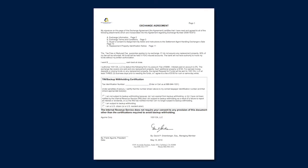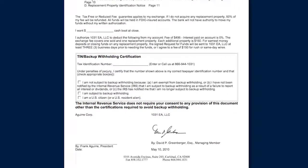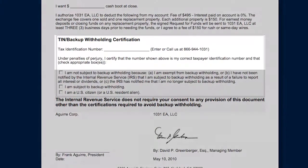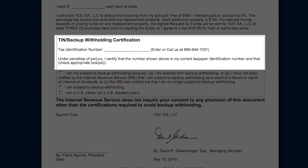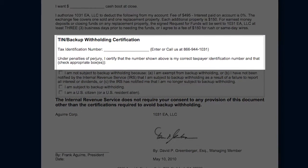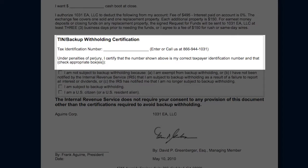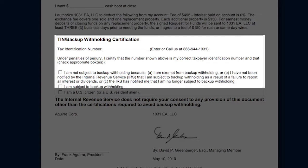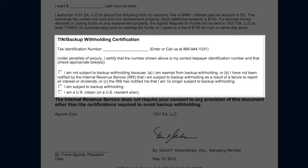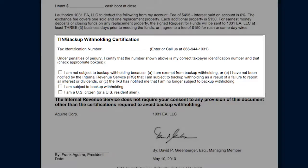The first step is to sign page 1 of the Exchange Agreement and complete the box above your signature with your tax ID or Social Security number, and check the appropriate boxes underneath.